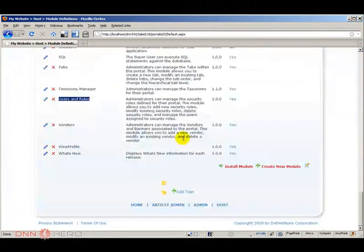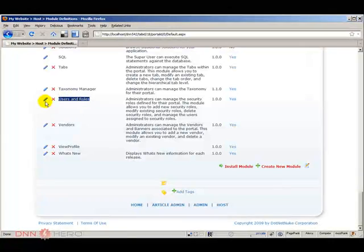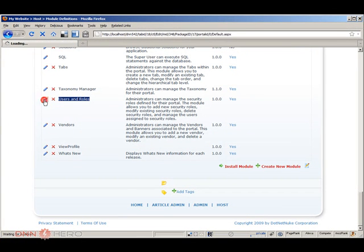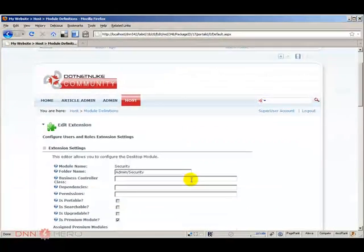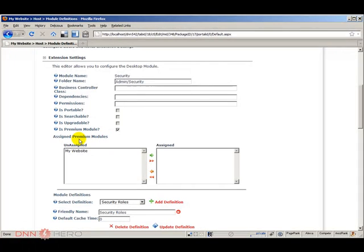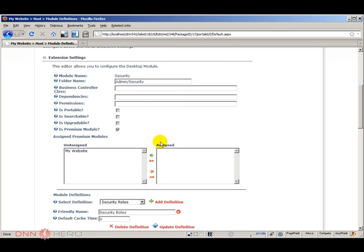Let's have a look at the users and roles module by clicking the icon that says edit this extension. If I scroll down you will notice that by default DNN is bringing this module as unassigned to the new website. So we have to assign this module to this website.